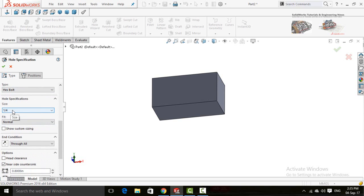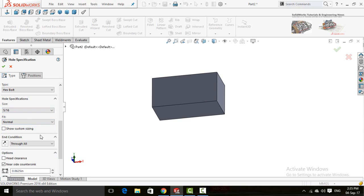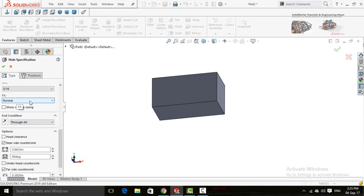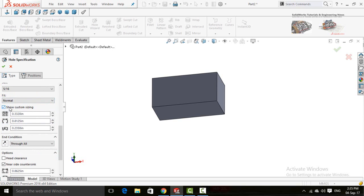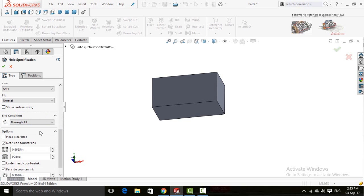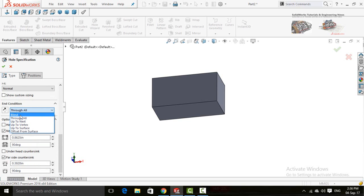Here is the size in inches — let me choose 5/16. This is the fit gap, so you can choose Close, Normal, or Loose. You can also edit the sizes by checking the Show Custom Sizing box, which lets you edit all three dimensions. Here is the end condition: Through All, Blind, or Up to Vertex. For this I am going to choose Blind.